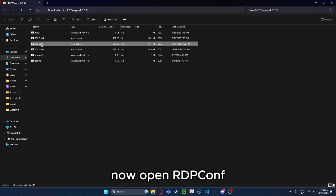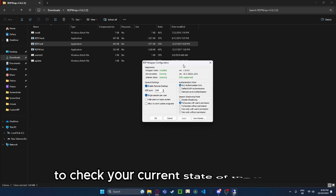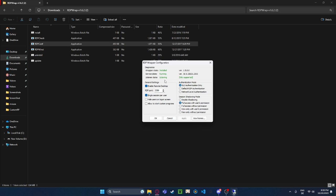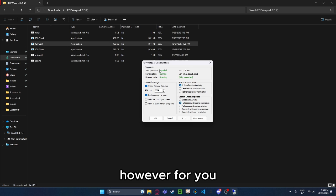Now open RDPCONF to check your current state of the RDP. For me, the things will be green. However, for you they will be red.